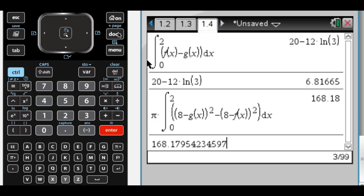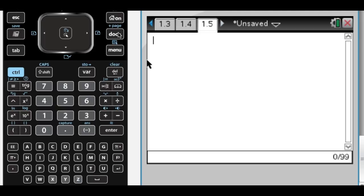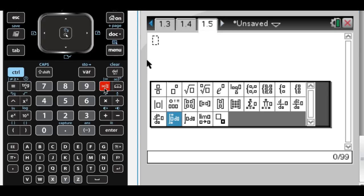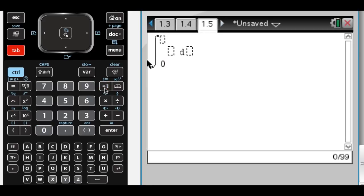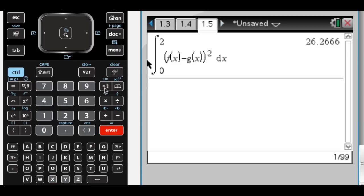For the next part, I'll insert a new calculator page. Region R is going to be the base of a solid, and the cross-sections perpendicular to the x-axis are squares, so I want the volume. To get the volume with known cross-sections, it's the integral from a to b of the area of the cross-section. It's a square, so that's side squared. The side of the square is the top curve minus the bottom curve — so f of x minus g of x, squared, dx — which gives a decimal answer of 26.267. That's all for this question, I hope this was helpful.